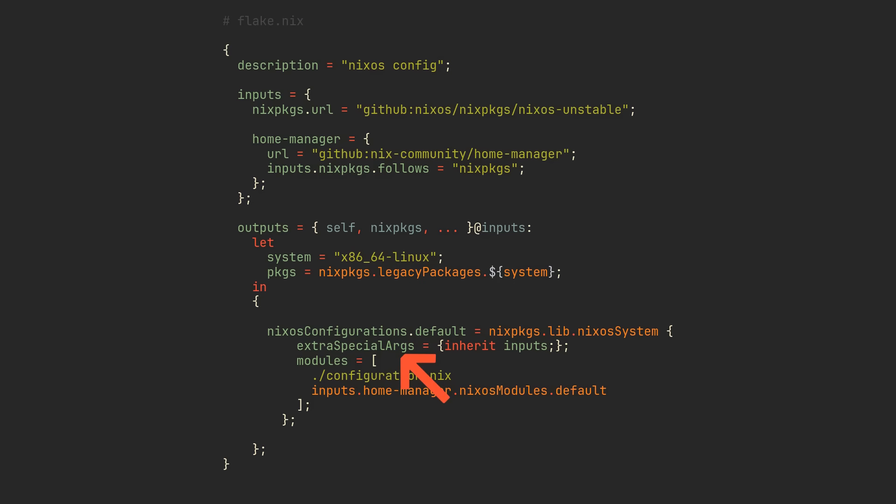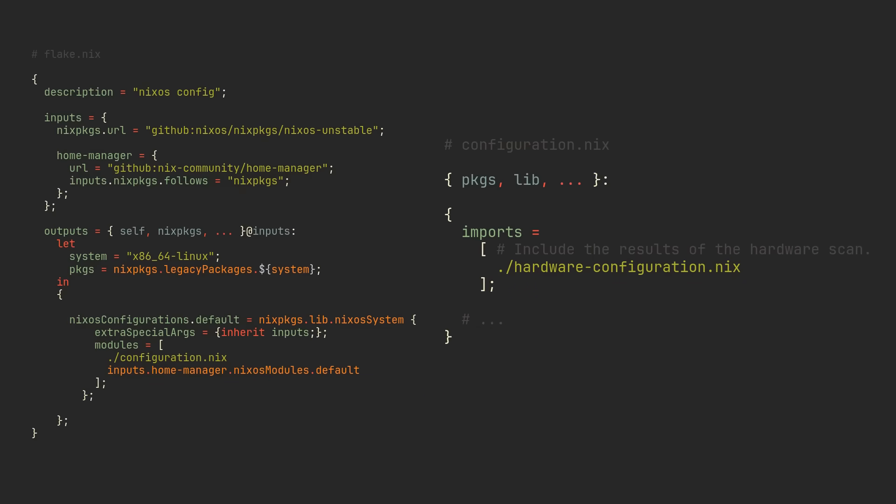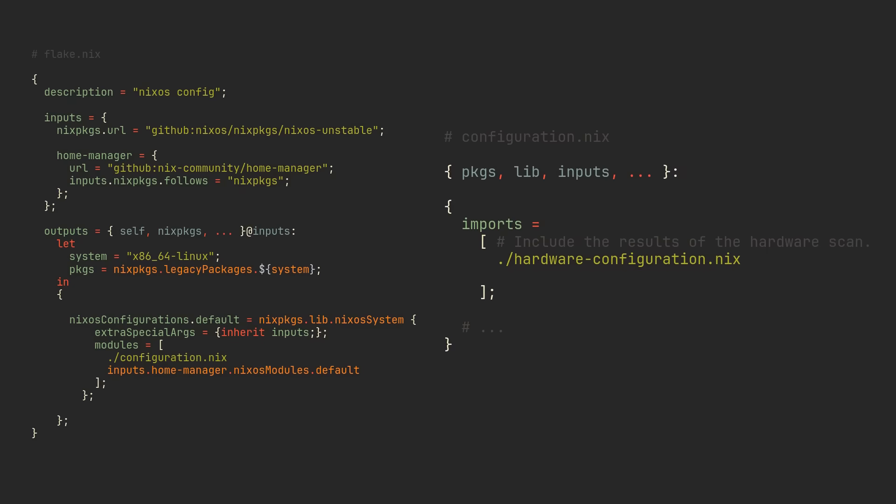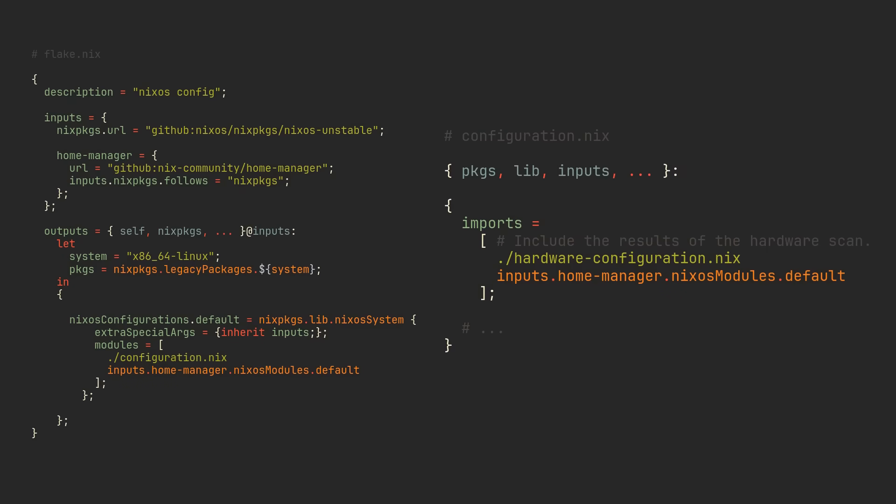I've included this extra special args parameter in the config evaluating function and what it does is take all inputs of our flake and passes it to parameters of every single module. Meaning we can go to our configuration.nix file, bring the inputs parameter to the scope and import the module from the inputs. Now we have access to HomeManager and its modules options,